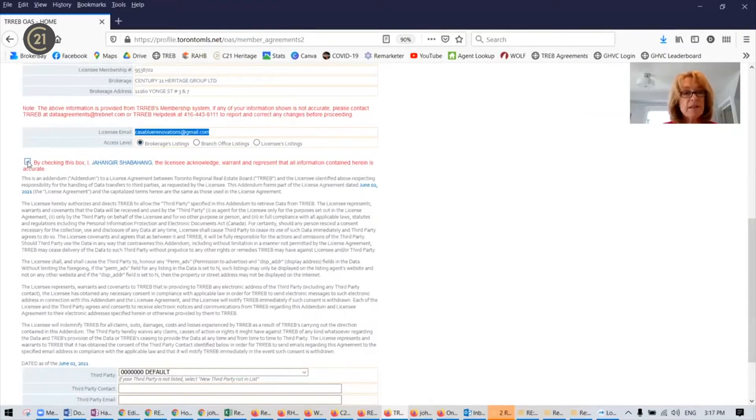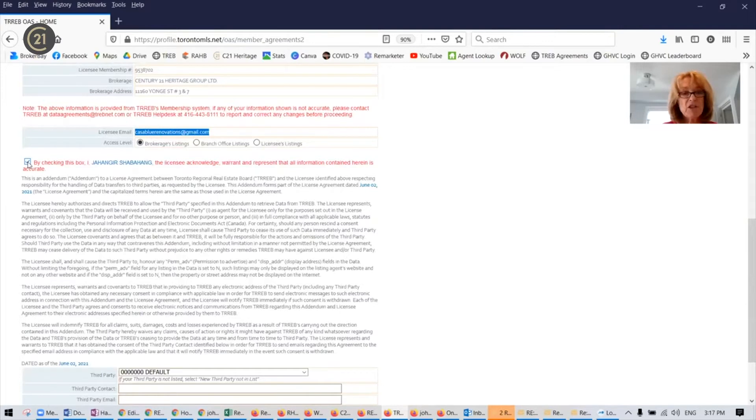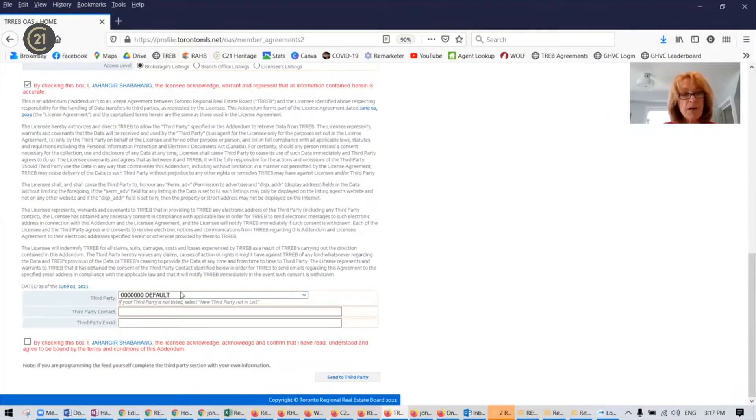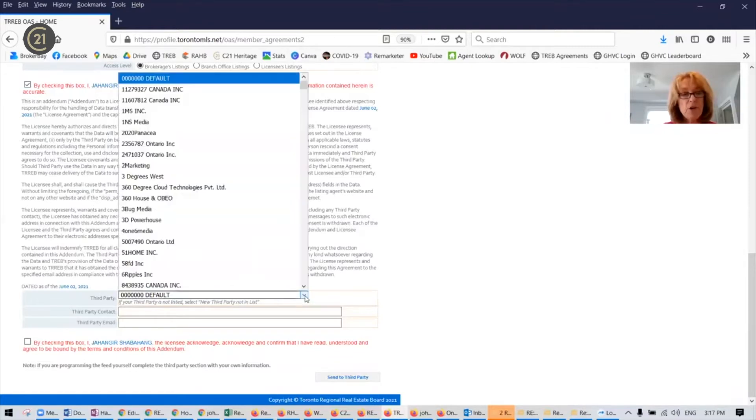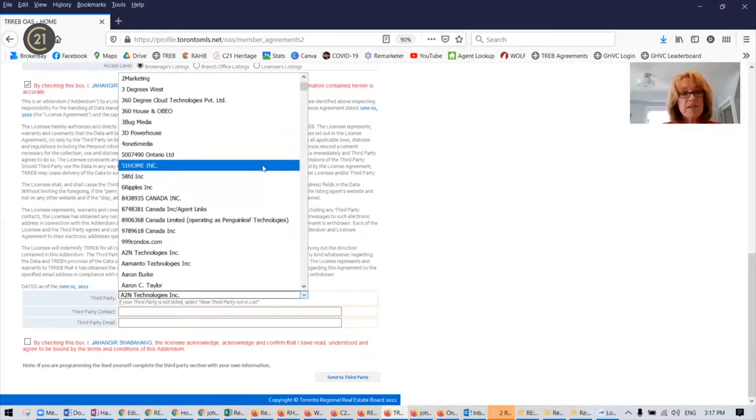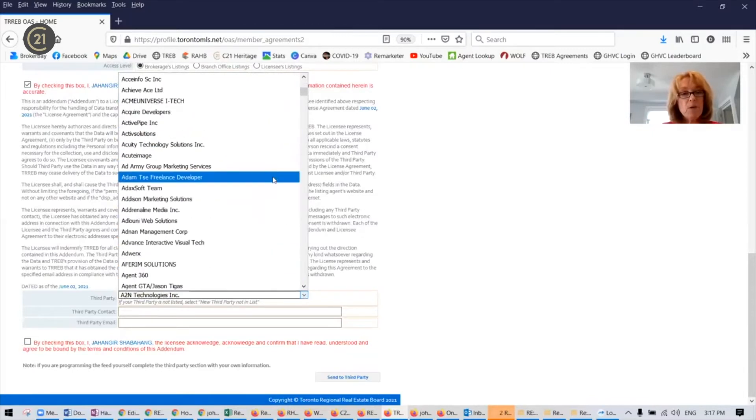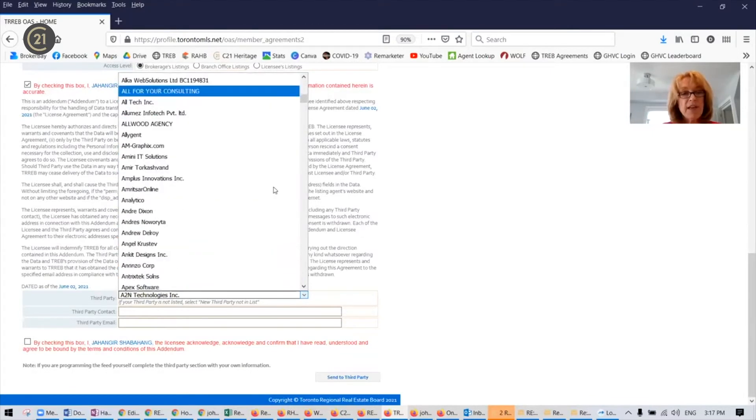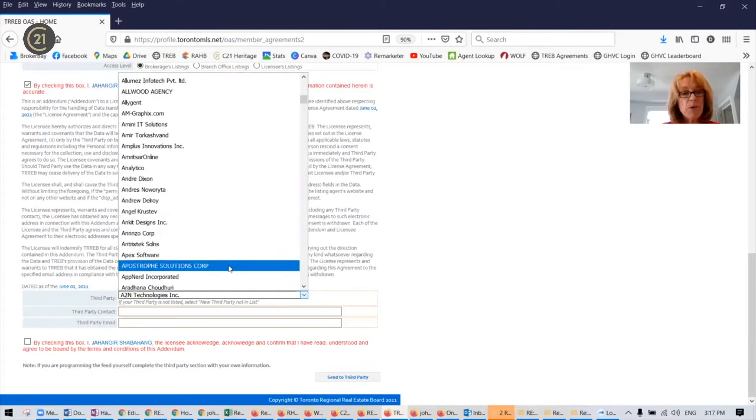Check the next box that you're acknowledging and warranting and scroll down to the third party box. Here you're going to choose Apostrophe Solutions. This is in alphabetical order. You can just hit the A on your keyboard. It takes you to the A's and look for Apostrophe Solutions Corp.